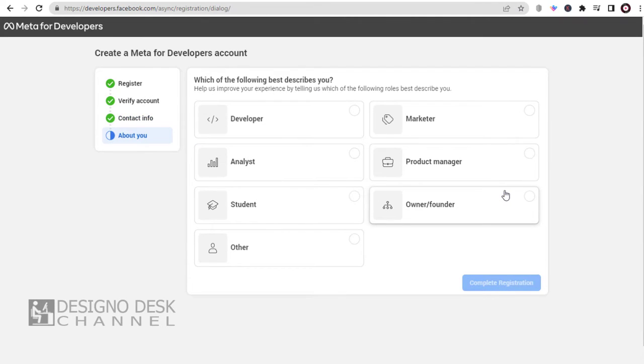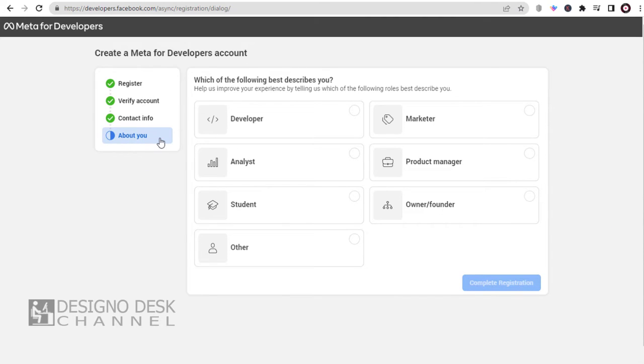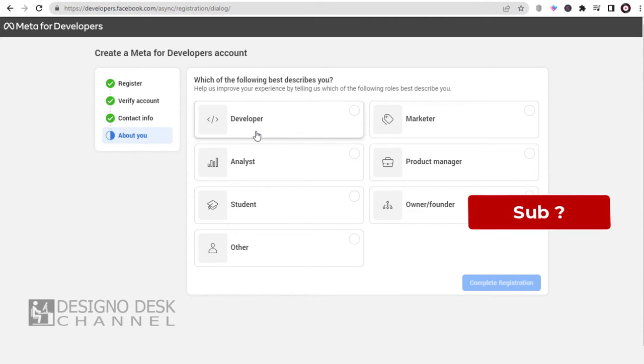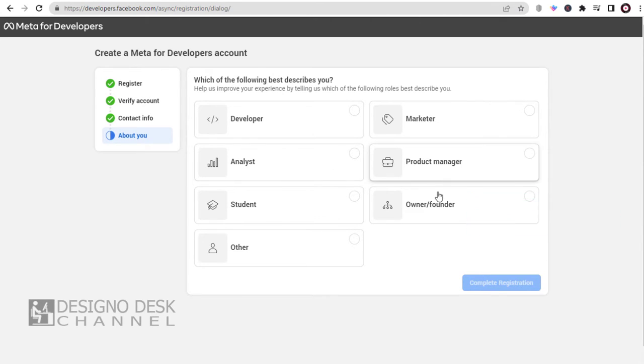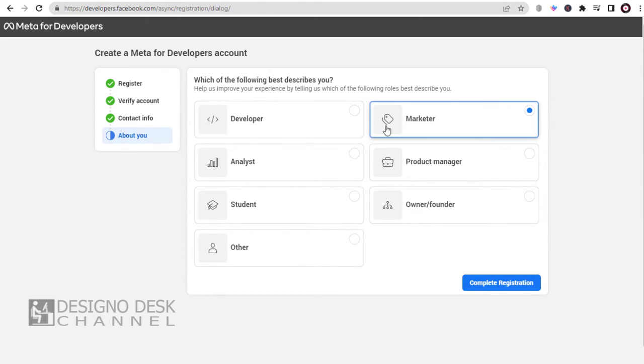Here we need to select a category from this list of options that best describes us. Are we a developer or a marketer, or any of these below options? Well, I am more suited to be a developer and a marketer.